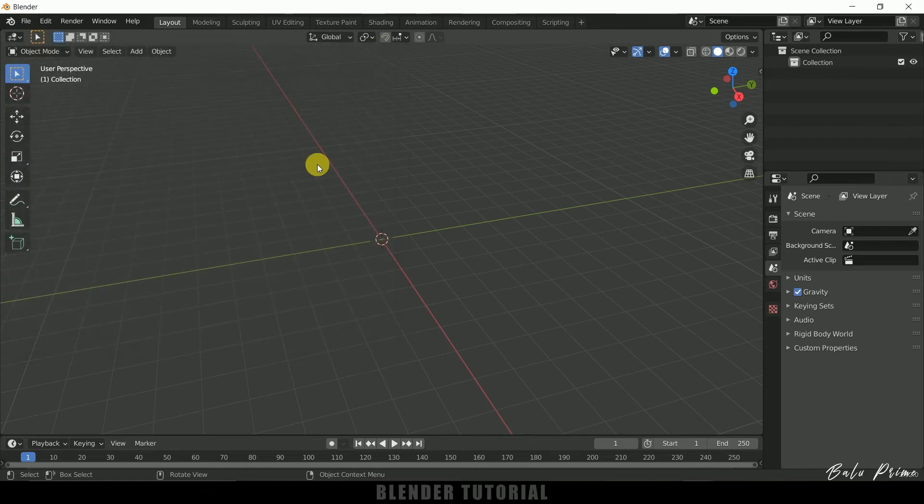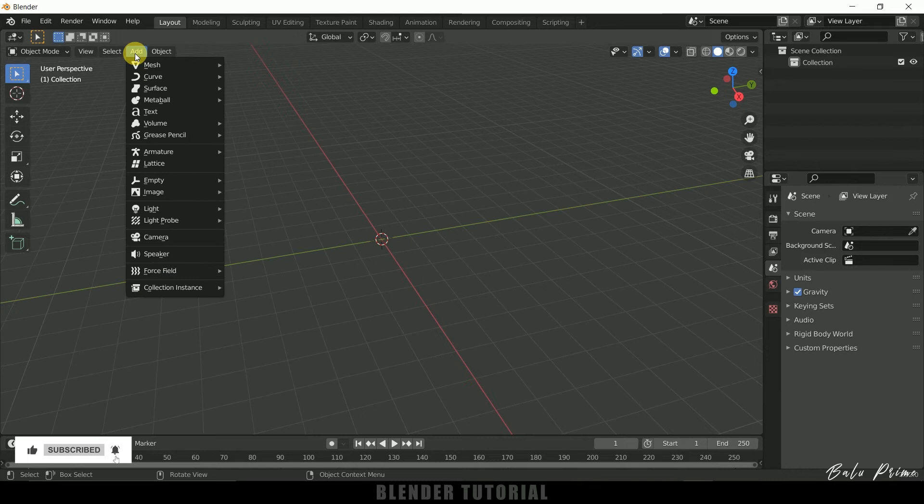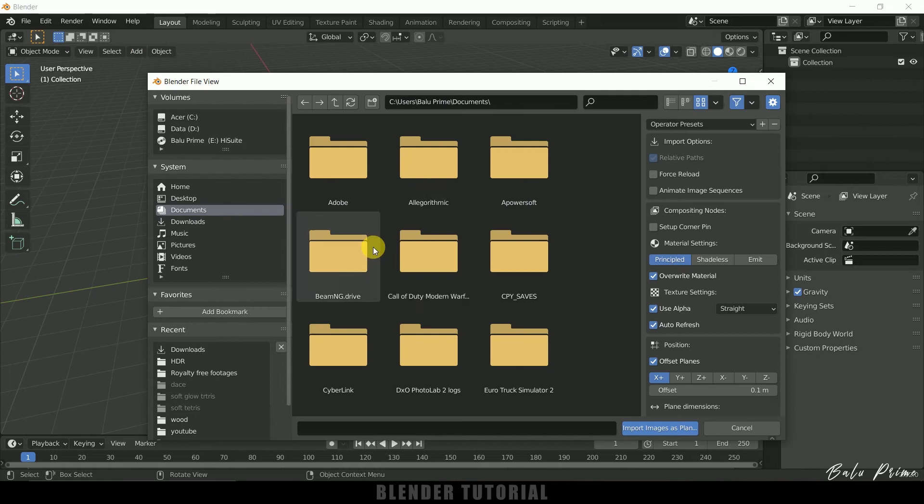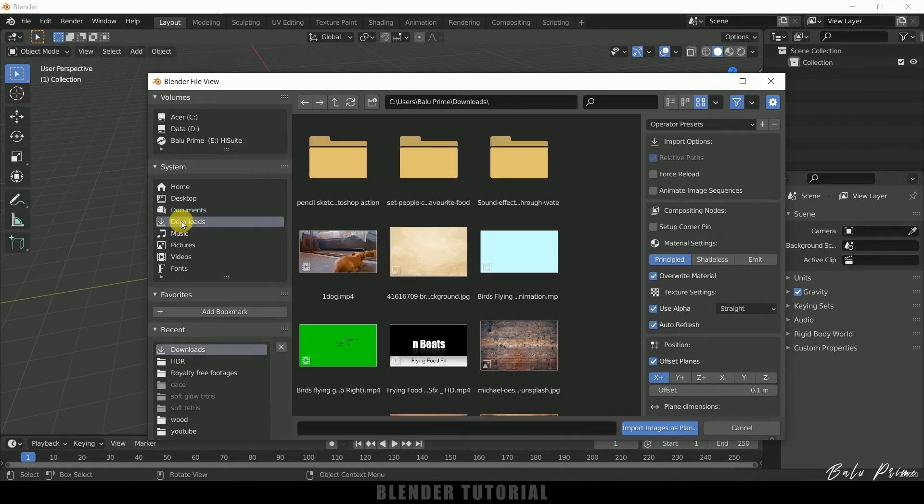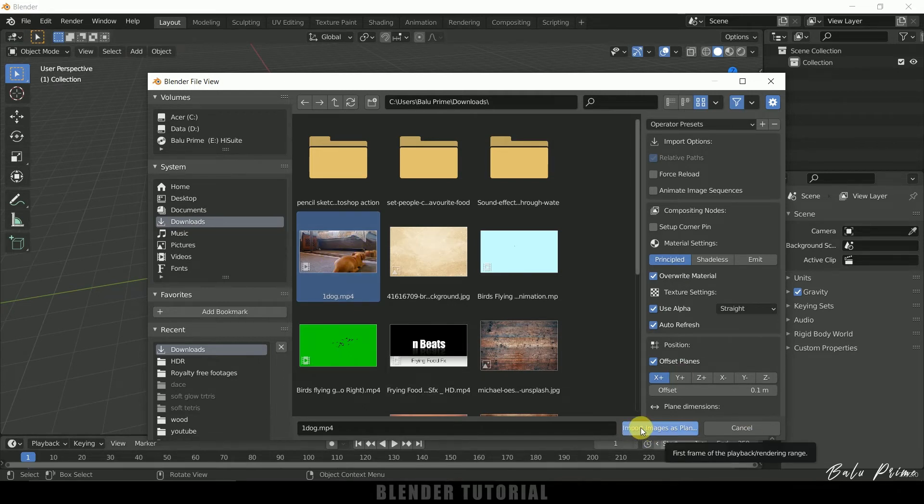So now let's see how we can add videos as planes. So for that go to add, come to image and select images as planes. Just click on that. It will ask to select a video. So let me select one. I have downloaded this video from pexels.com. So let me select that and click on this import image as plane.